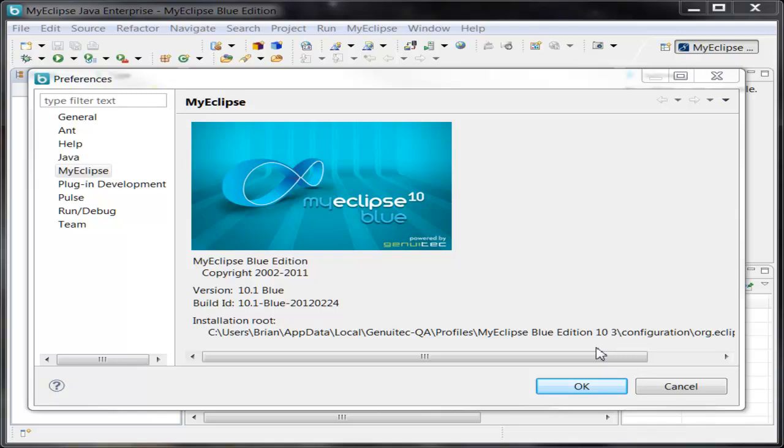In today's demo, we're going to take a look at how easy it is to take a pure Maven project, import it into MyEclipse, and deploy it. So let's get started.